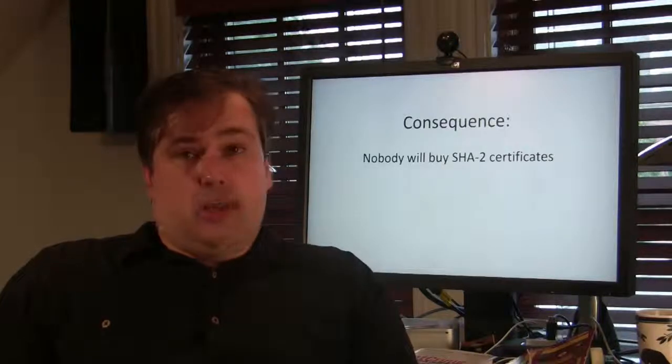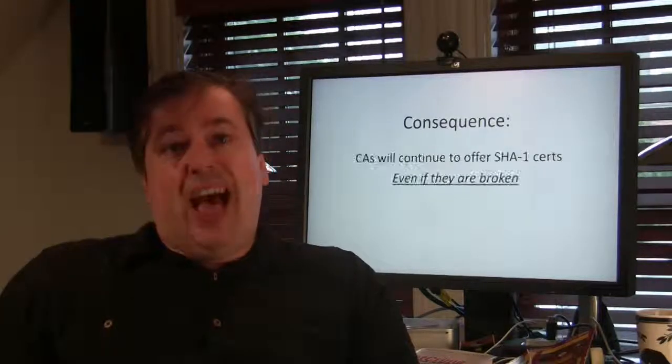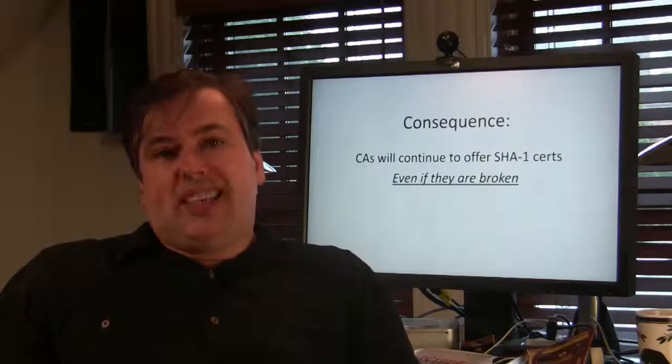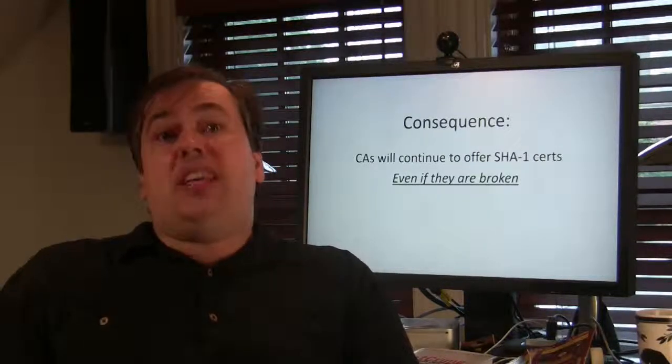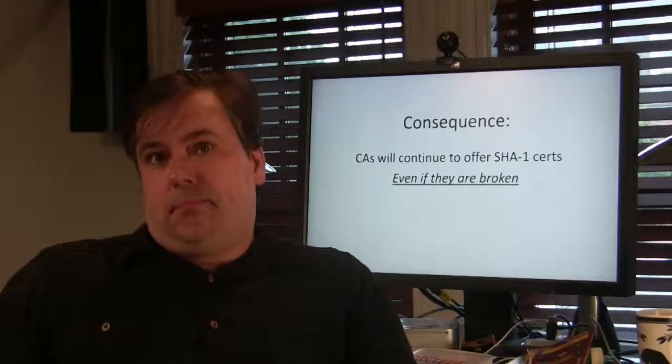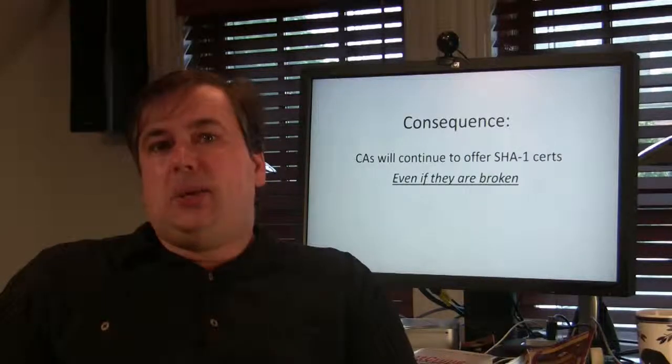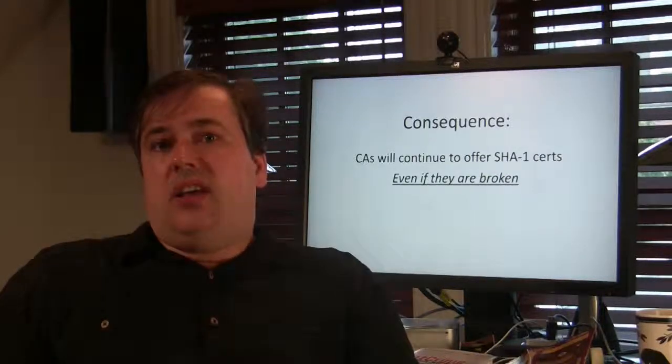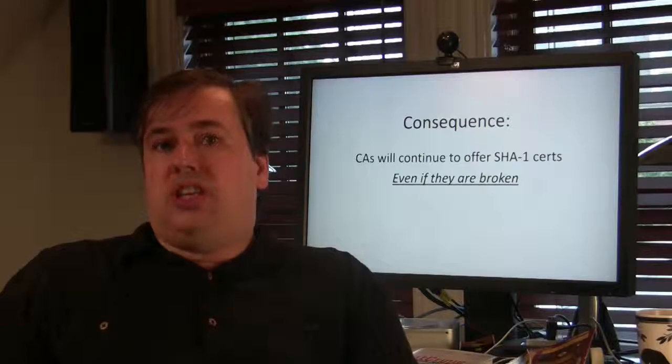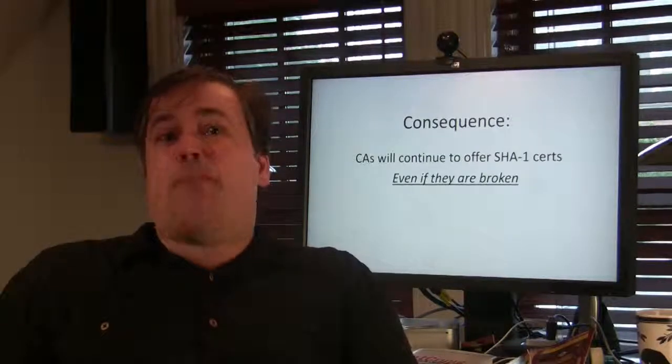Consequence of that is that nobody is going to buy SHA-2 certificates and a consequence of that is that nobody is going to insist on only selling them. So CAs are going to be continuing to offer the SHA-1 certs even after they are broken.